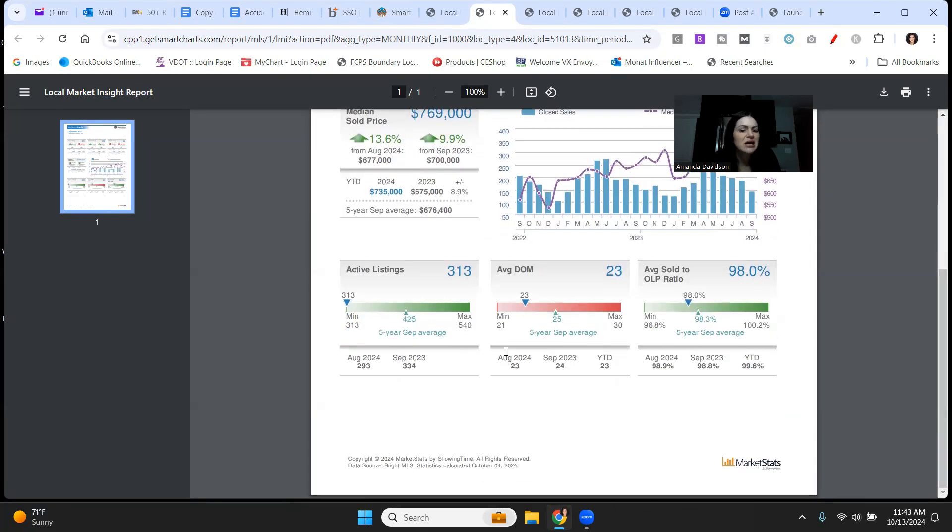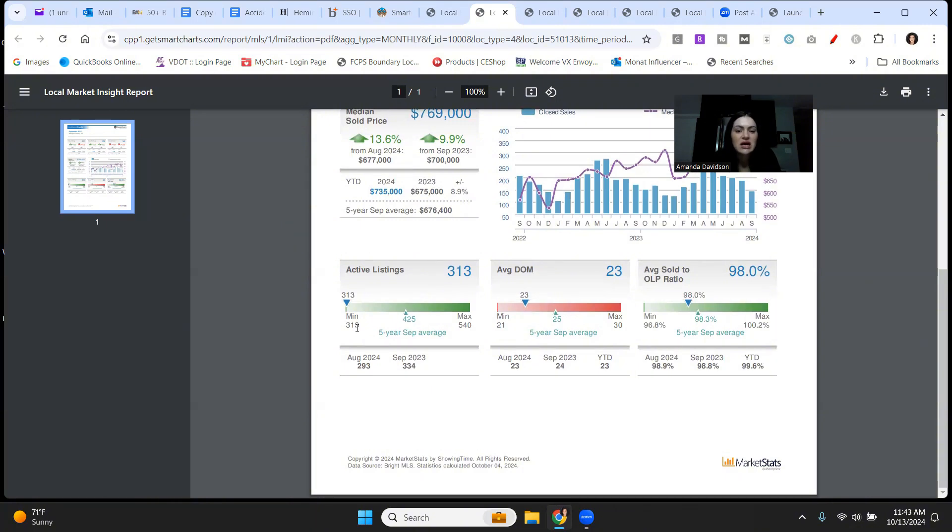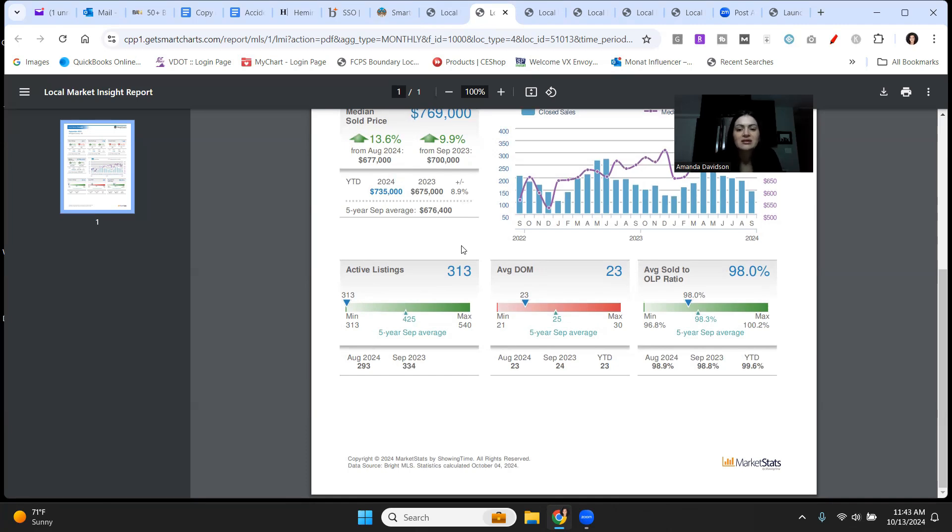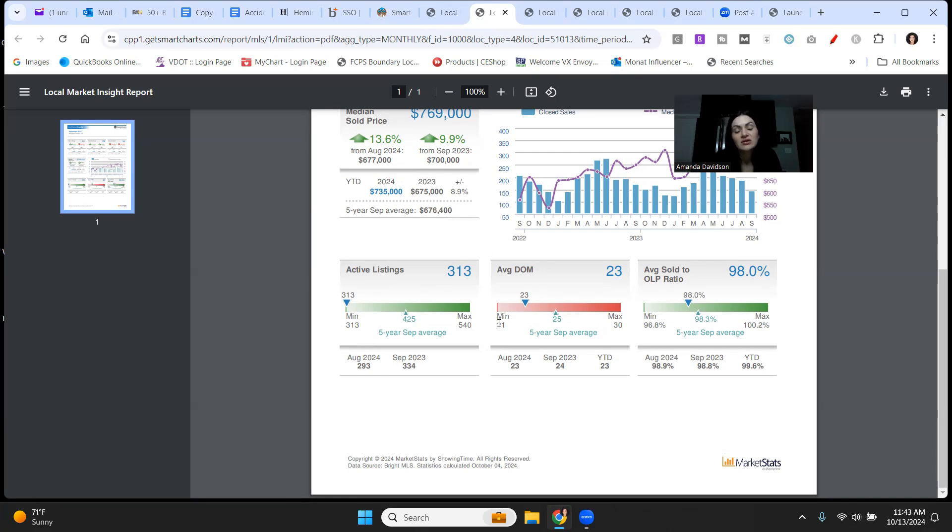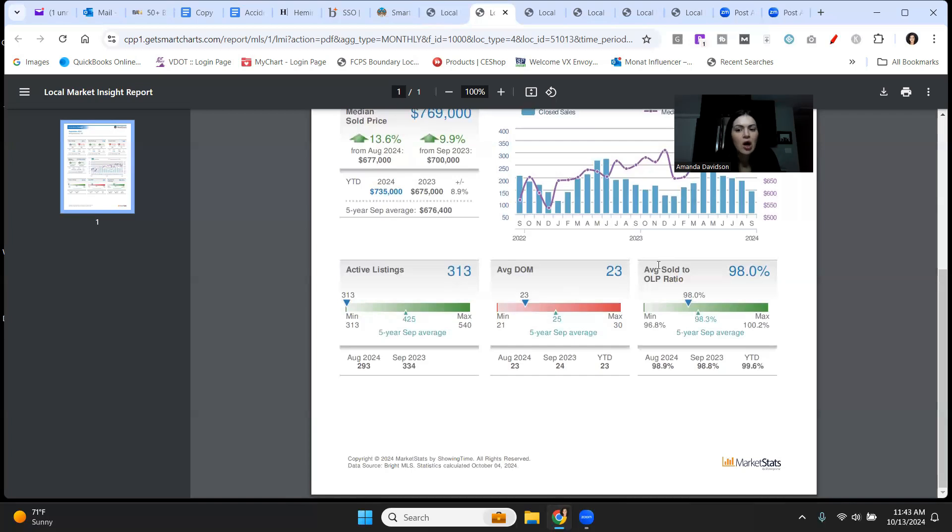Coming down here, active listings, still really low. $313,000, that is the lowest on the five-year September average. Again, it's nice to see that inventory is up from last month, but we still need more inventory in Arlington without a doubt. Average days on the market are still low, ticked up a little bit from the minimum of 21 for the five-year September average, but 23 days on the market is not long at all. Arlington continues to move right along.